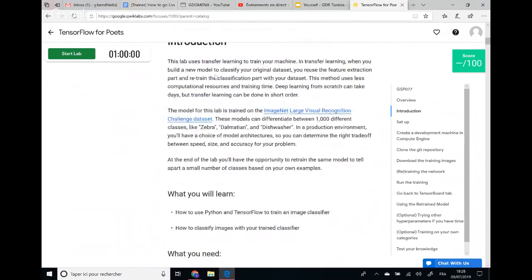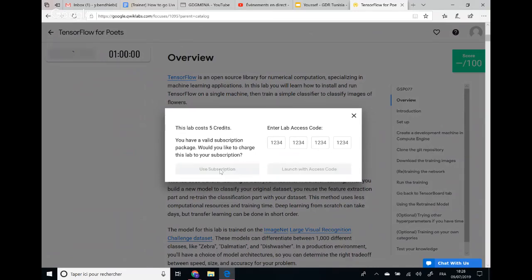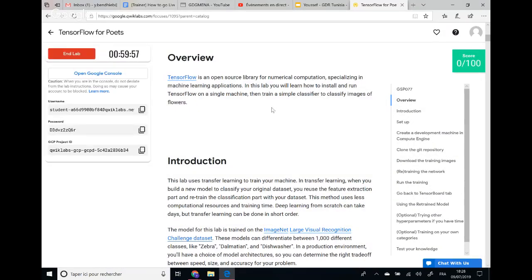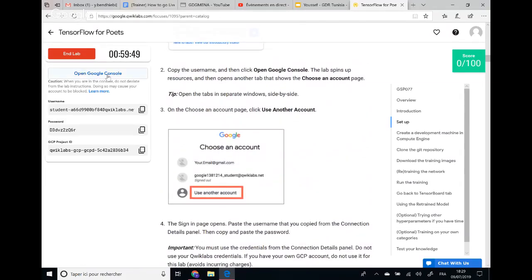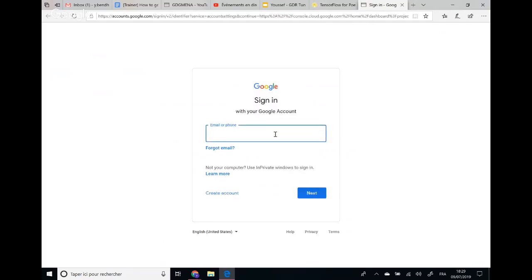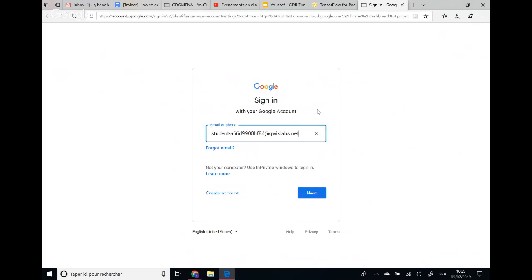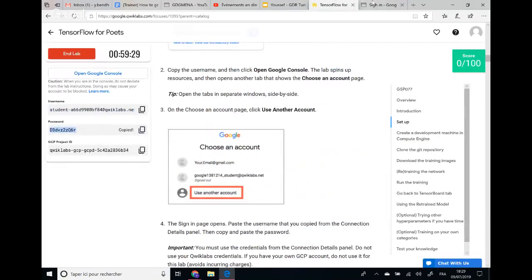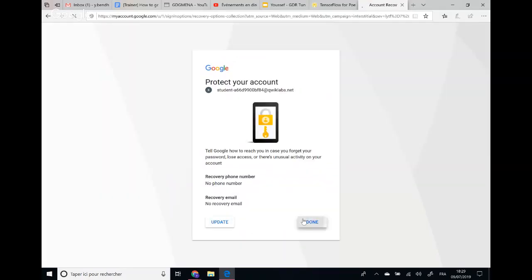To start the lab, hit 'Start Lab' and use your subscription. You will find all the steps in the instructions. First, we open the Google Cloud Console — just hit 'Open Google Cloud Console'. Here, you don't use your own email; you use the username and password provided in the lab. Accept the payment terms and click Done. Here we have the Google Cloud Platform.